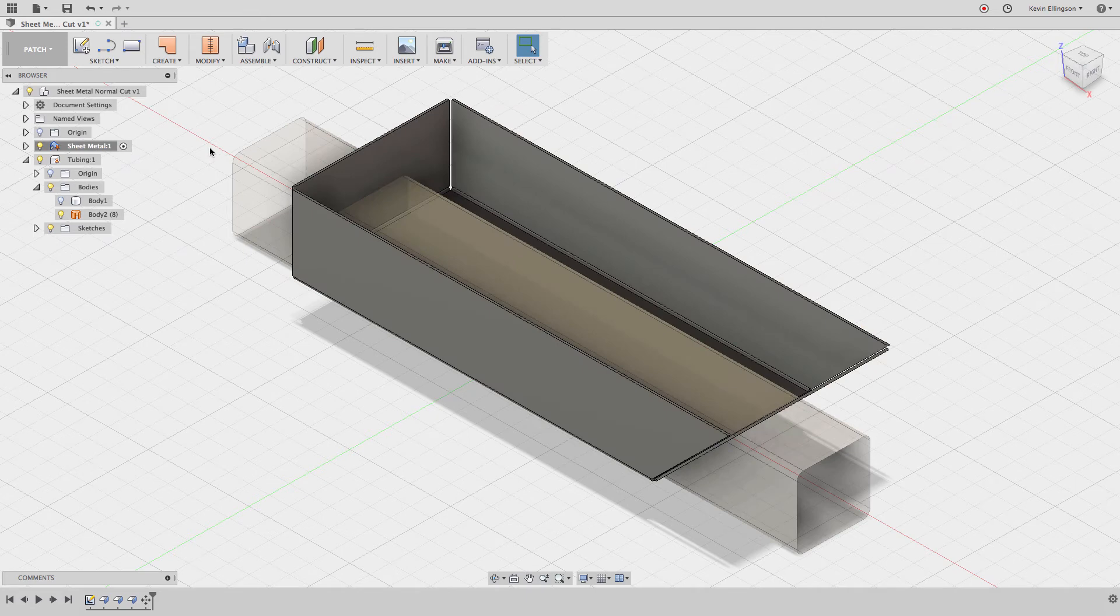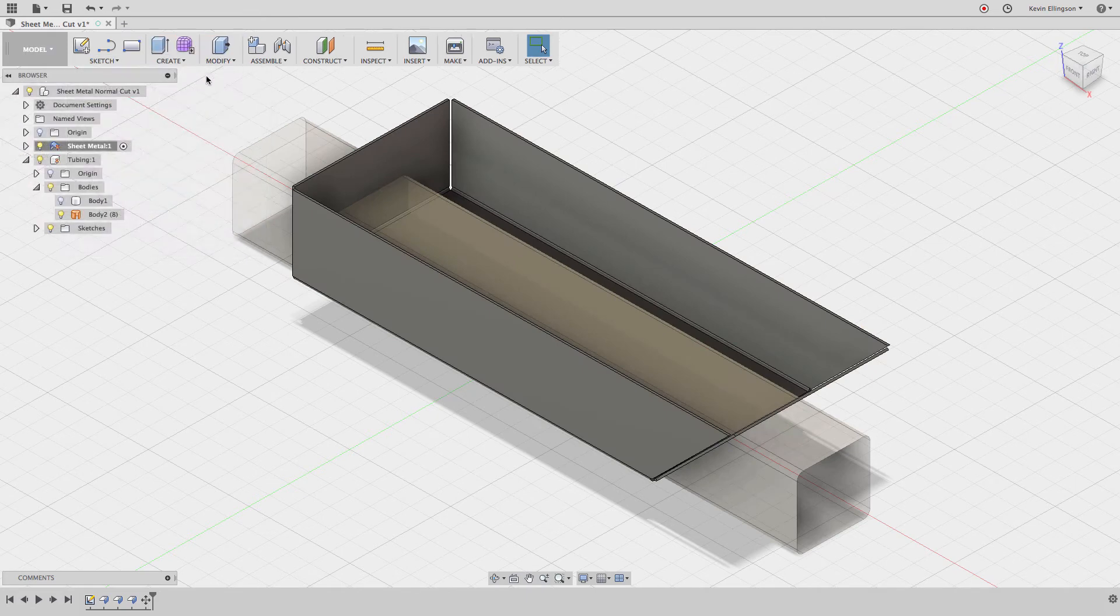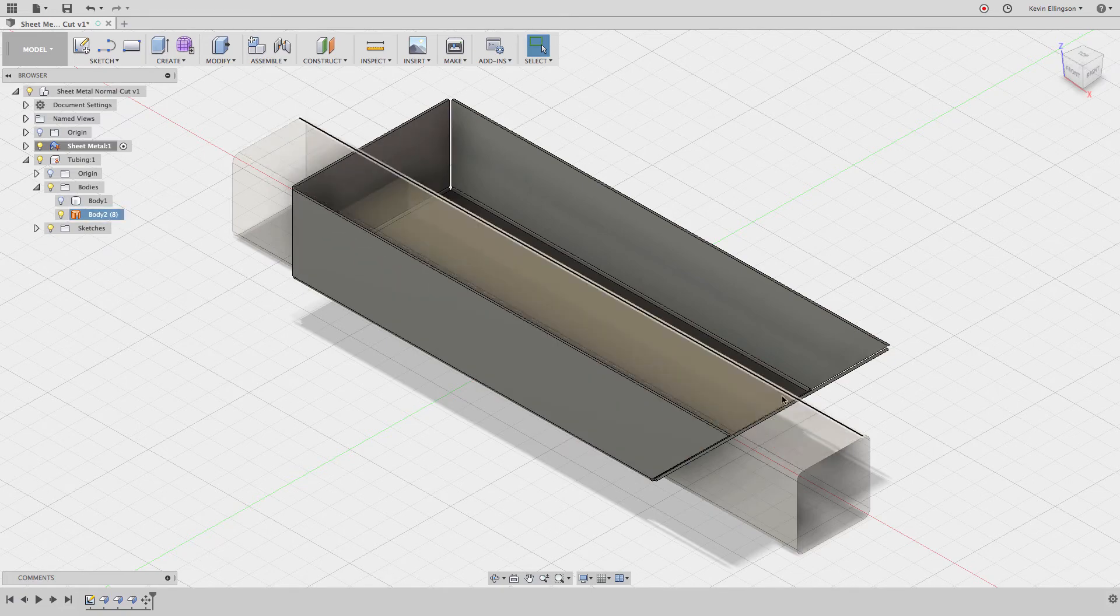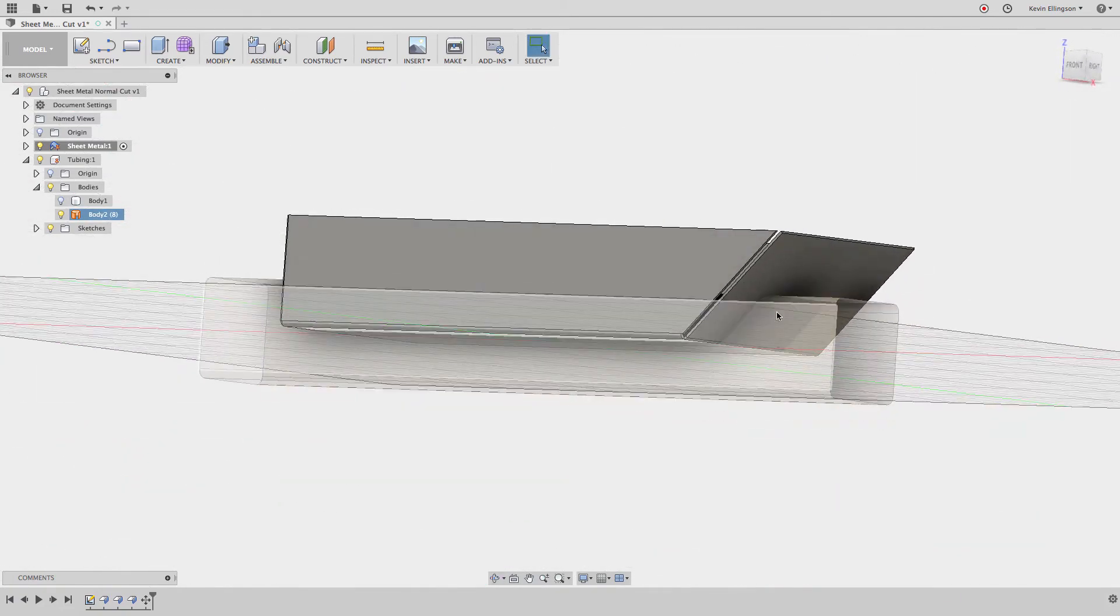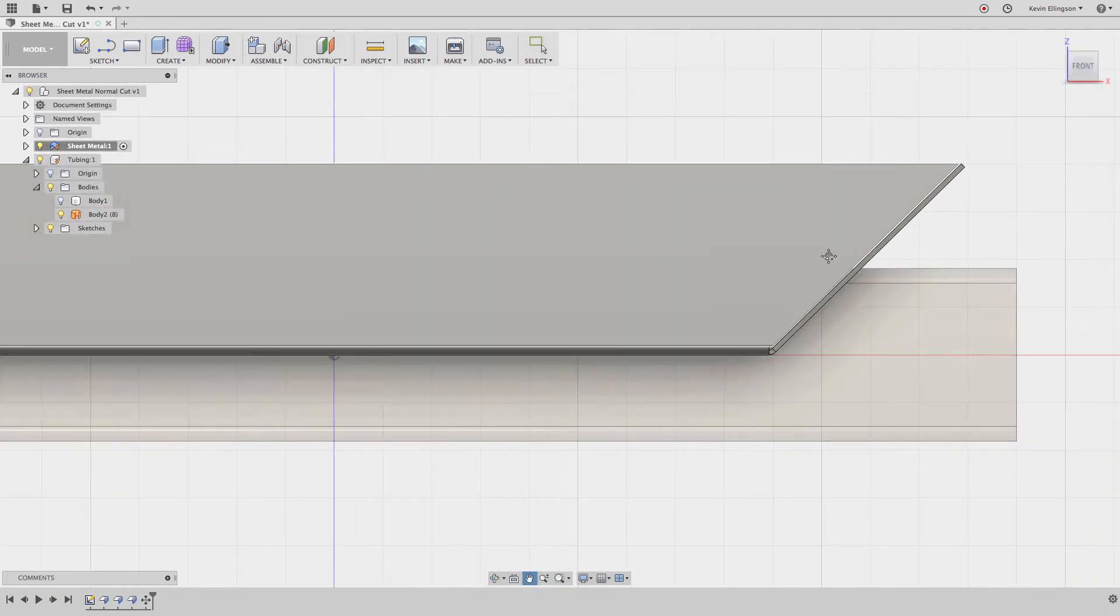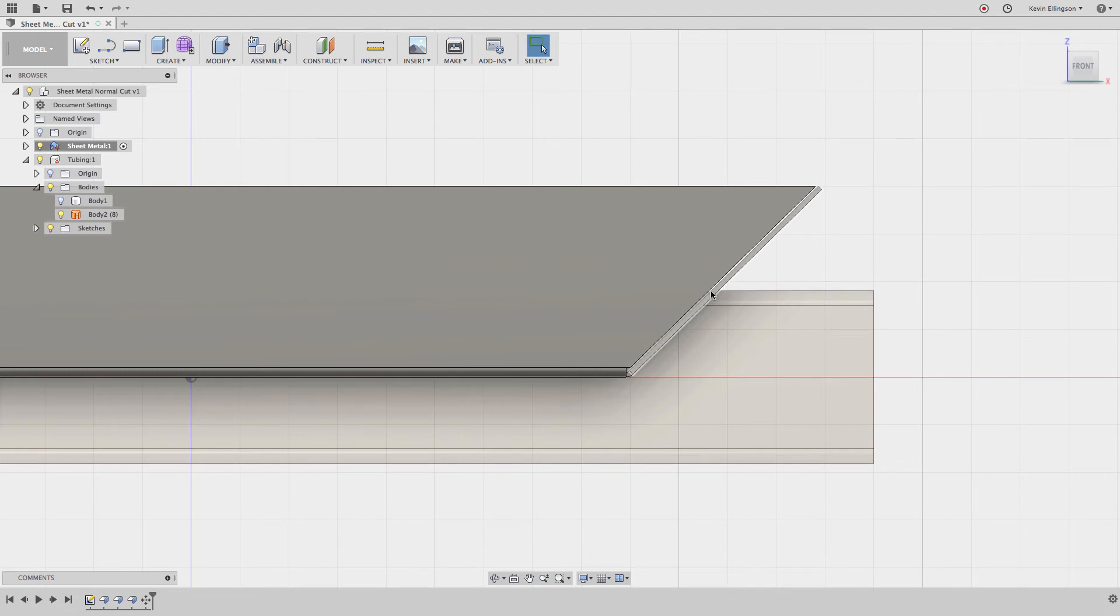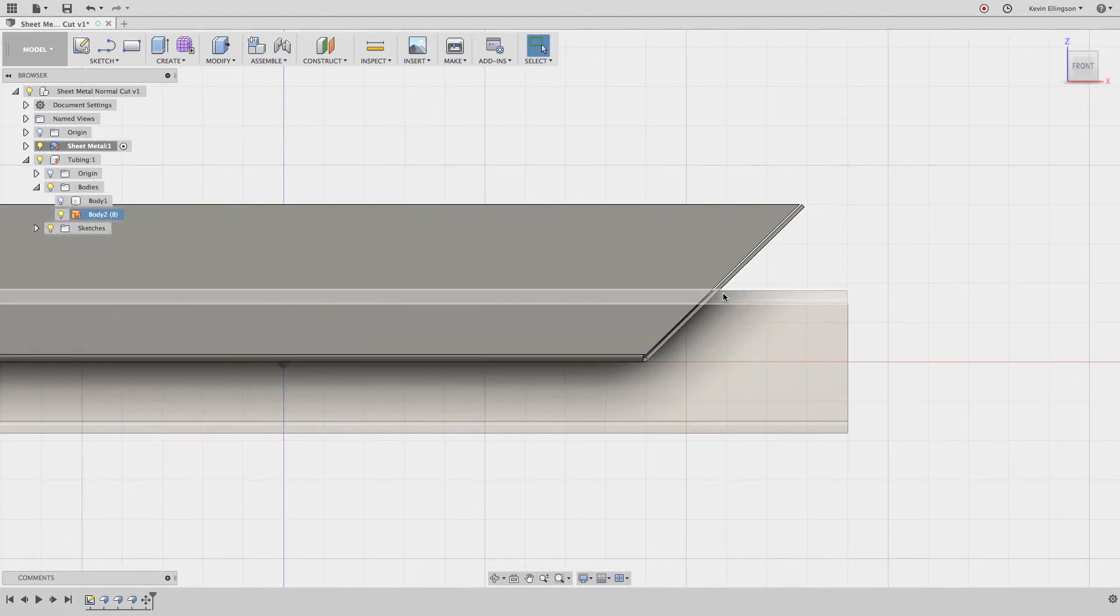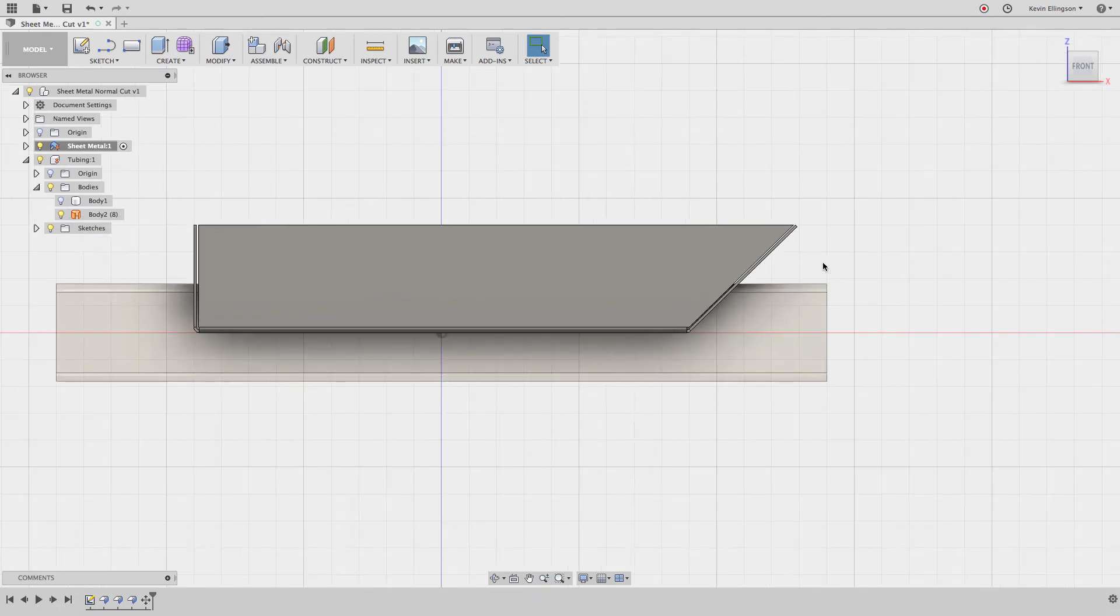Now we'll go back to the model tab and we're going to split the face. If I try to just cut this through, what we'd end up with is a cut that would go straight through so that this face instead of being a normal cut it would be an angled cut when we flatten this out to the flat pattern, and that's generally not going to work for laser, plasma, water jet cutters.